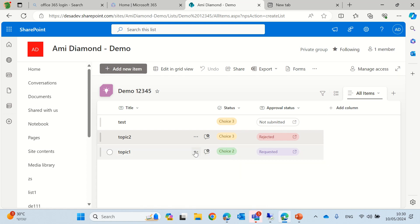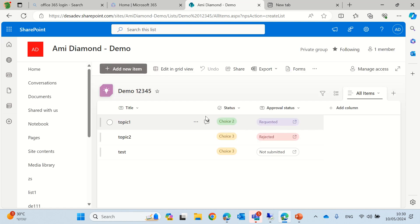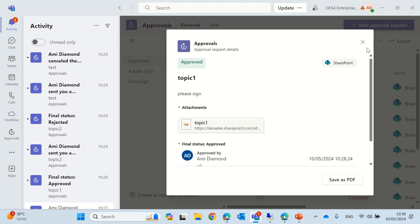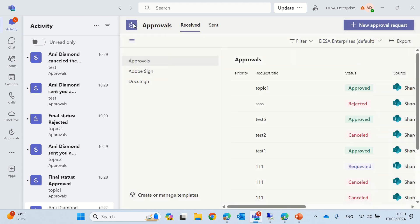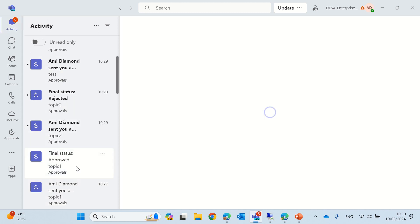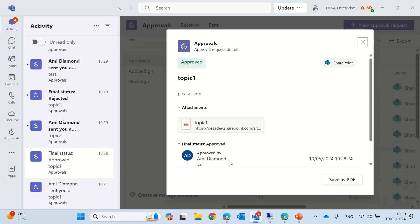So, topic one actually should have been updated from the Teams. If we look at the topic one is approved. For some reason, it might take time, or this is what is happening, topic one. But this is more or less, so you see it's approved.